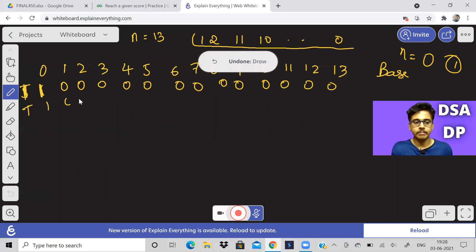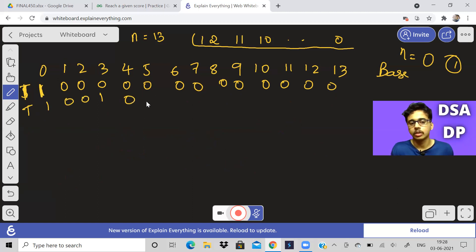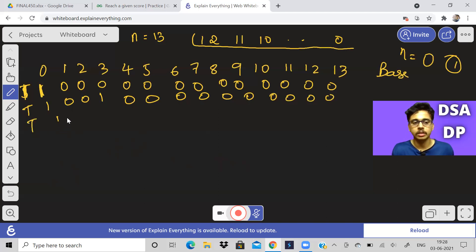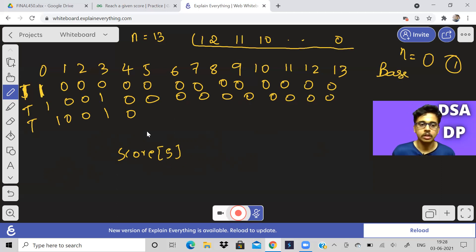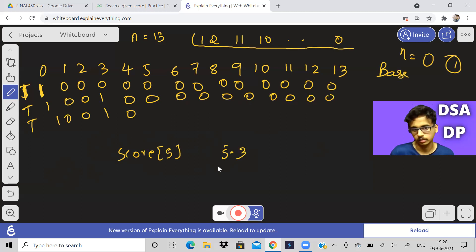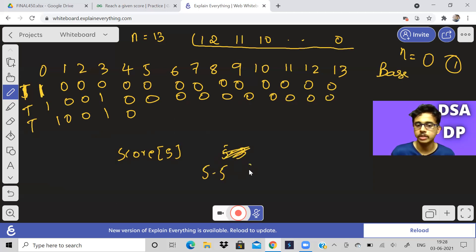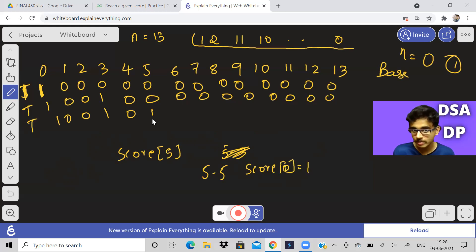For score 5: it depends on score of 5−3 = 2, which is 0. What about 5−5 = 0? Score of 0 is 1, so it will be 1 here. For 5 we check moves 3 and 5, but not 10 because 10 is greater than 5. So score of 5 is 1.